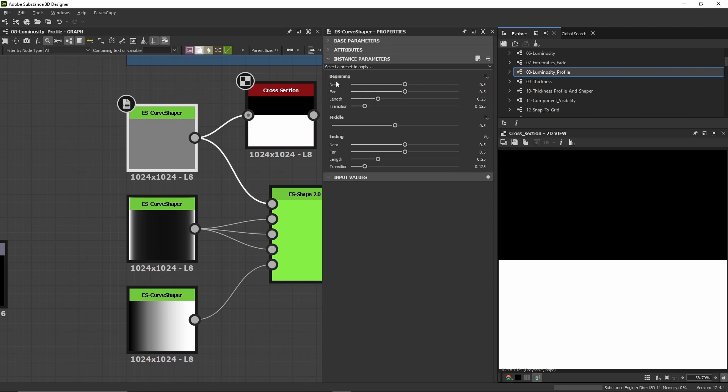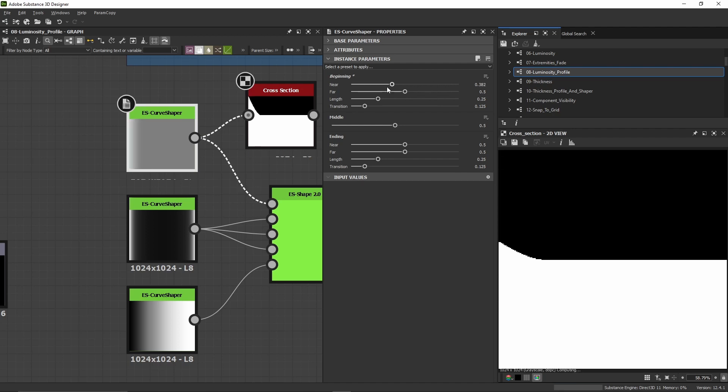In the beginning section, we have near, far, length, and transition. Let's see how they work. If I increase the near, this increases the height of the curve at the beginning. I can also decrease it like this.